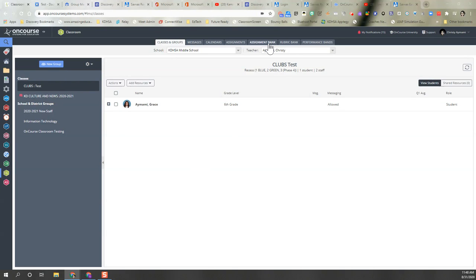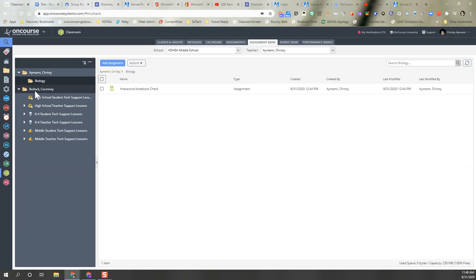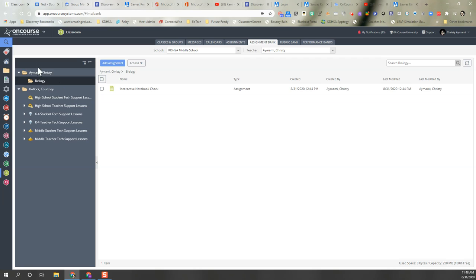Now you have copied your assignments into your assignment bank and you need to share permissions for the folders. Here I have this biology folder and I want to share it with all of the teachers who are going to be planning with me. So you're going to want to click on your folder here.